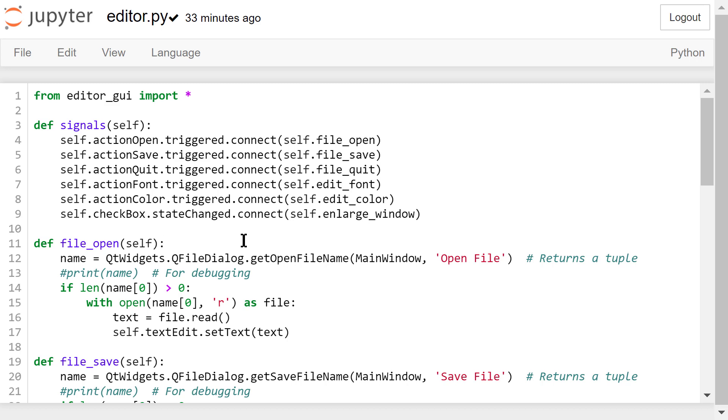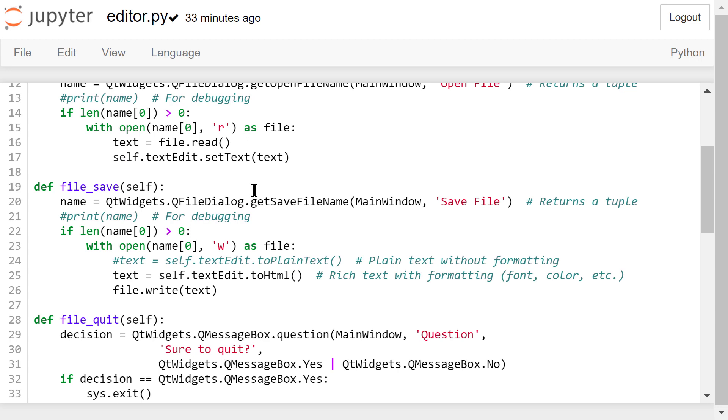In this file save function, we will show a file dialog and ask the user to enter a file name to save. If the length of the file name is greater than 0, we will use the with statement to create the file, and write the content as rich text to this file using toHTML. Rich text means the formatting like the font, the size, the color is also saved to the file. We can also save it as plain text without formatting.